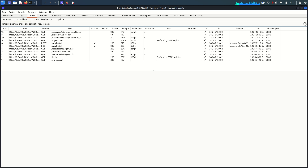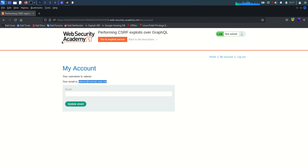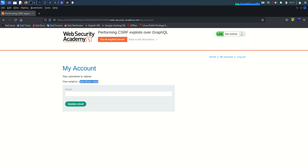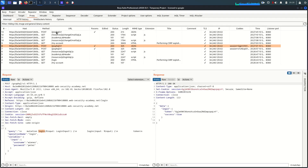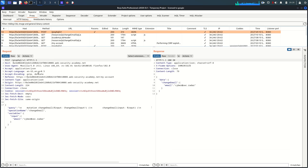On the website we can see the login request — the operation name is 'login'. The problem lies in the update email functionality. I'm going to try to change my email to cyber@sec.radar, click update, and it's updated successfully. This looks like a legitimate functionality, but let's analyze what's happening under the hood. This is the request for updating the email.